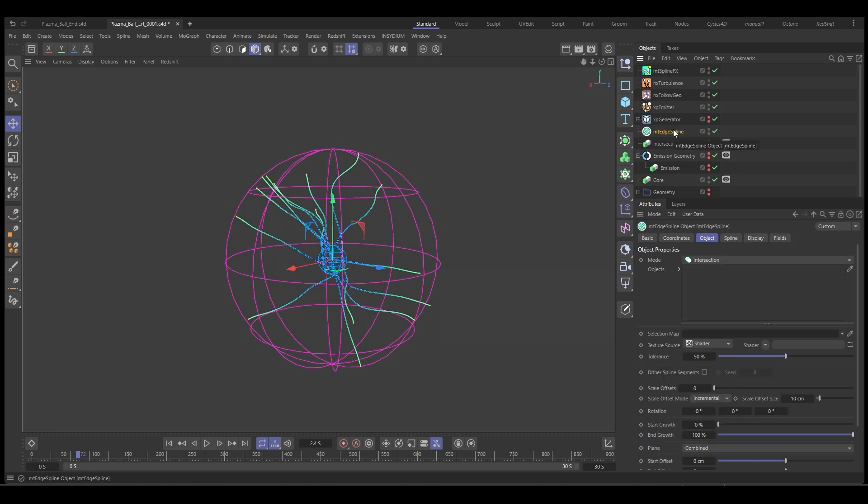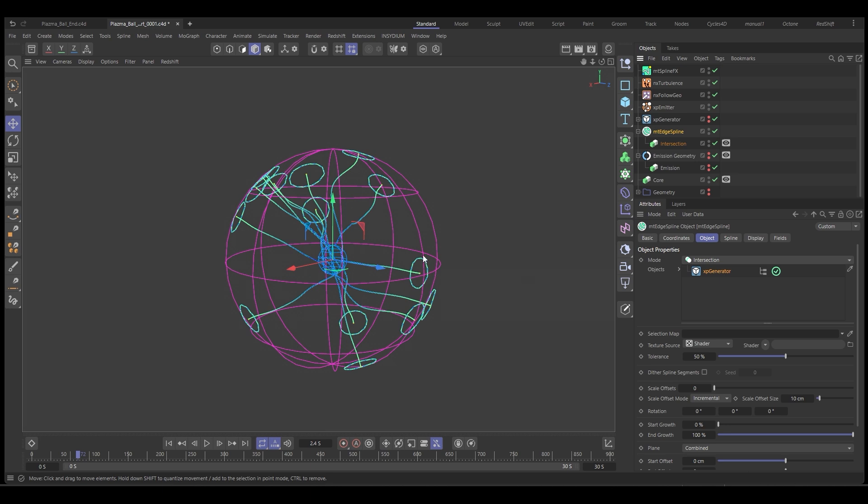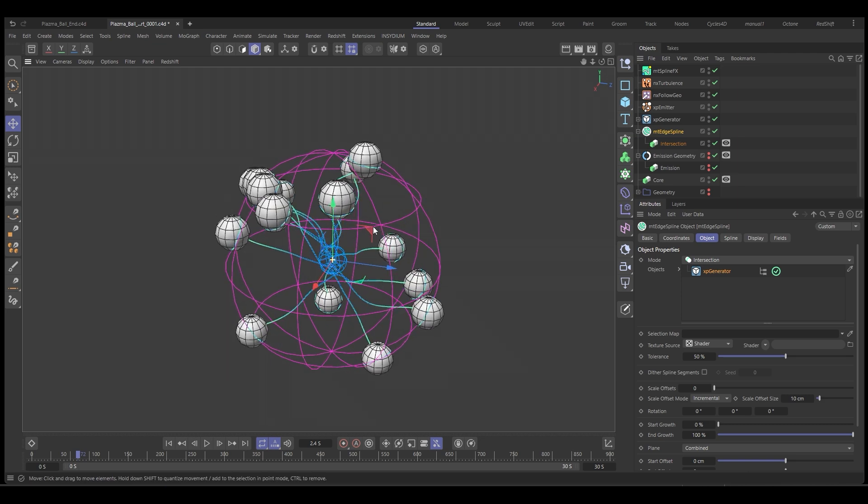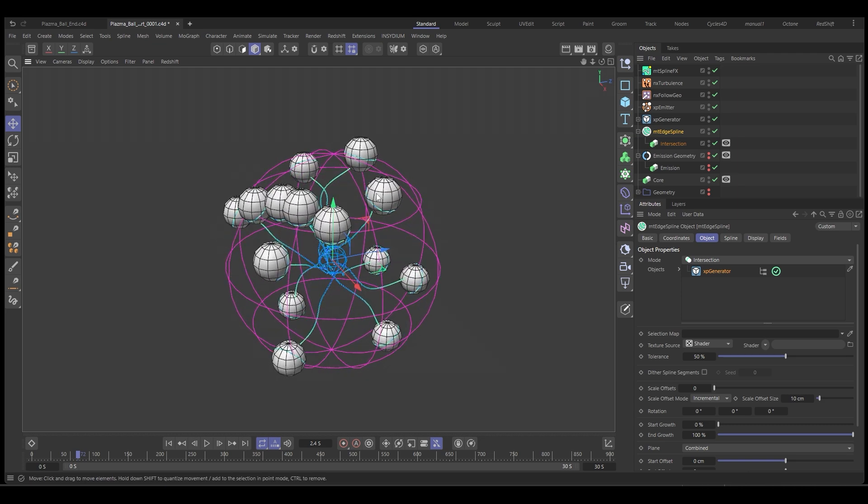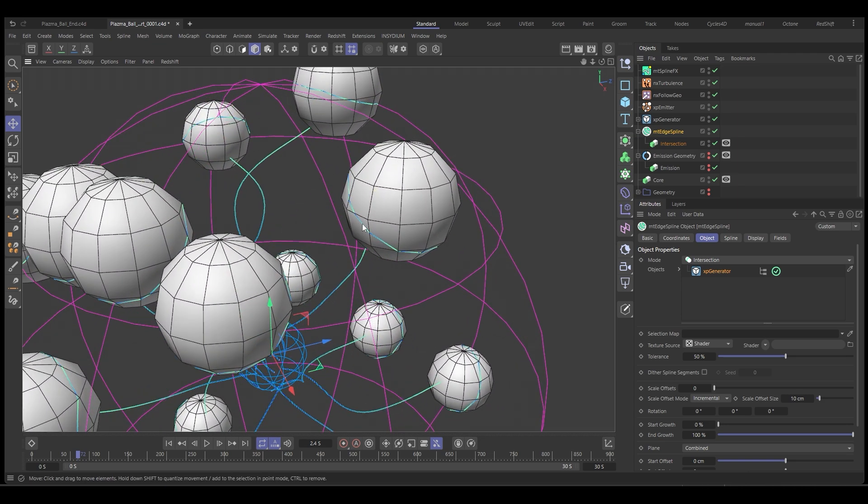So the edge spline, our intersection is the geometry. And the intersecting objects is our particles. So you can see straight away, it's creating these little rings, which is the intersection between the spheres and the intersection geometry. So it creates this spline.